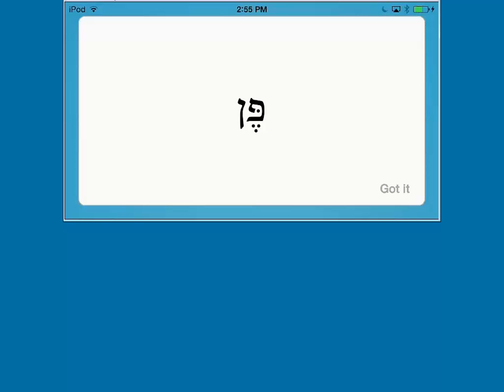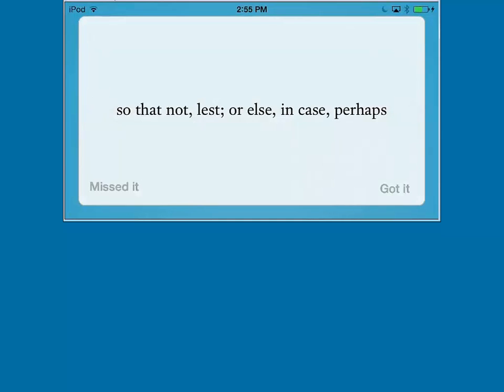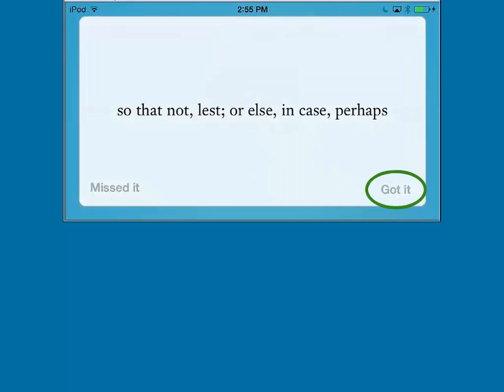Here is our first Hebrew Flash Card. Go ahead and say out loud or in your mind what you believe the definition is. Next, swipe your screen left or right to see the back of the card to check your answer. If you got the answer correct, click Got it.